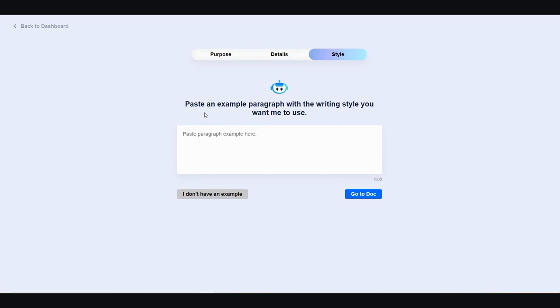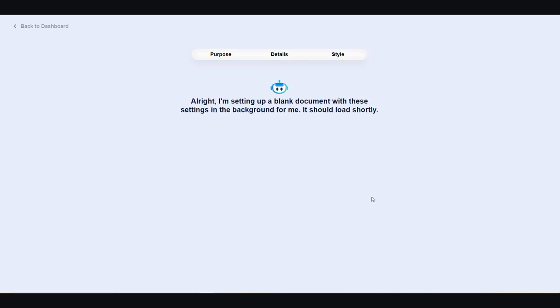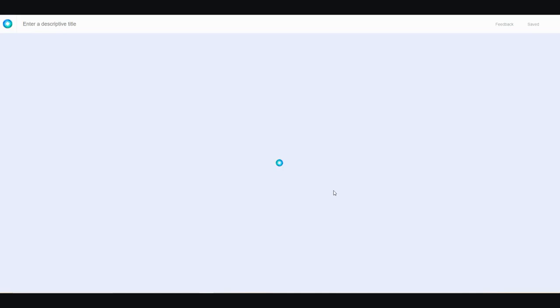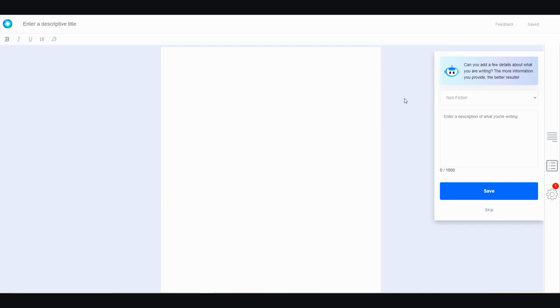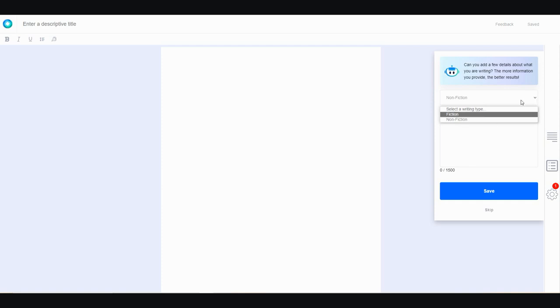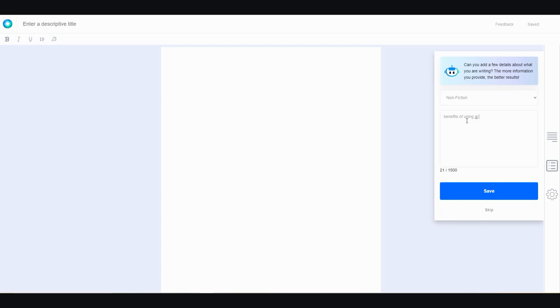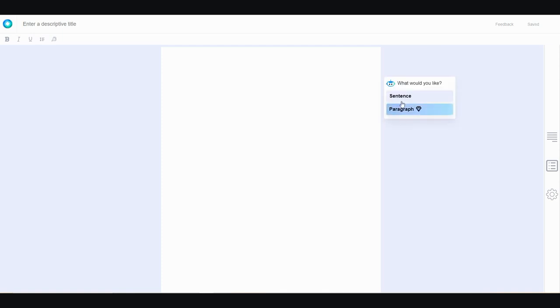Style. Then you can go ahead and paste an example of a paragraph that you would like for the AI to copy or mimic. Then you can go to the document, wait a few seconds, and it's going to go ahead and create. Now, this is important here. It's going to ask you whether or not you would like to create by sentence or paragraph. You need to upgrade to the premium version in order to do paragraph, but I'd still recommend using sentence anyway. It gives you more control, in my opinion. Then you can click up here. Make sure it's on nonfiction, if it's for nonfiction or fiction for the type of writing you're doing. I'm using nonfiction, and enter a description of what you're writing. Benefits of using AI article writers. Save.